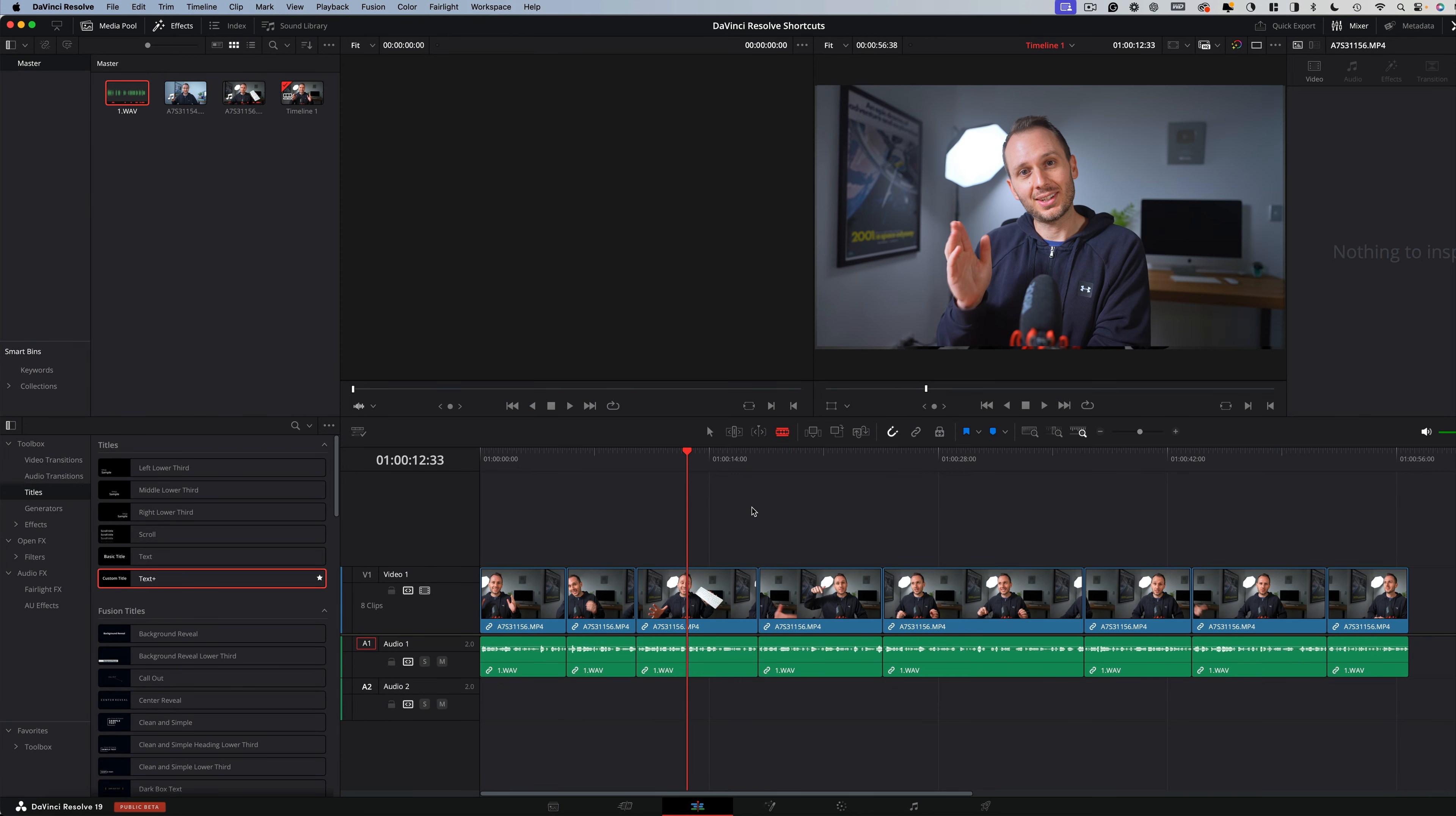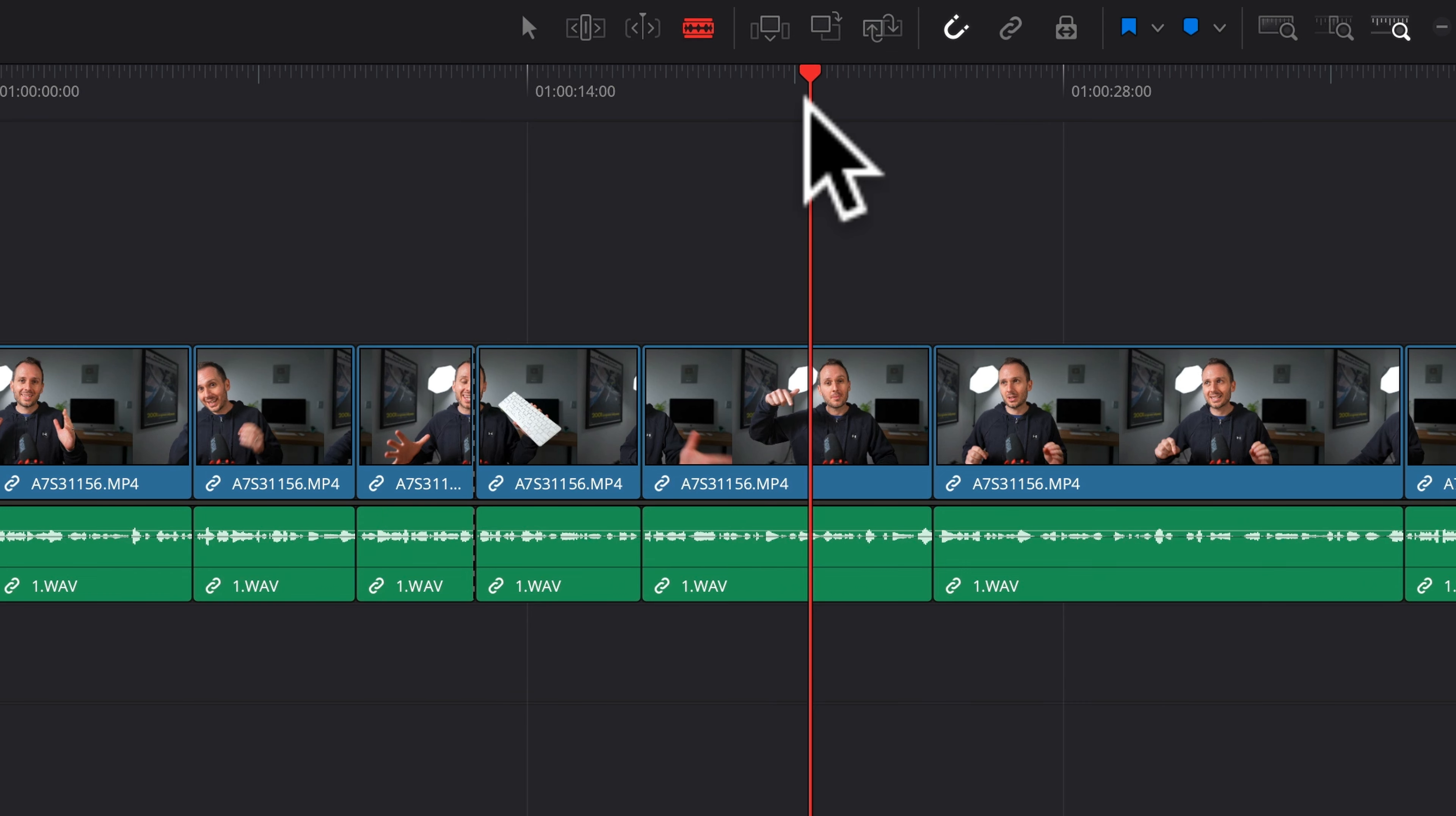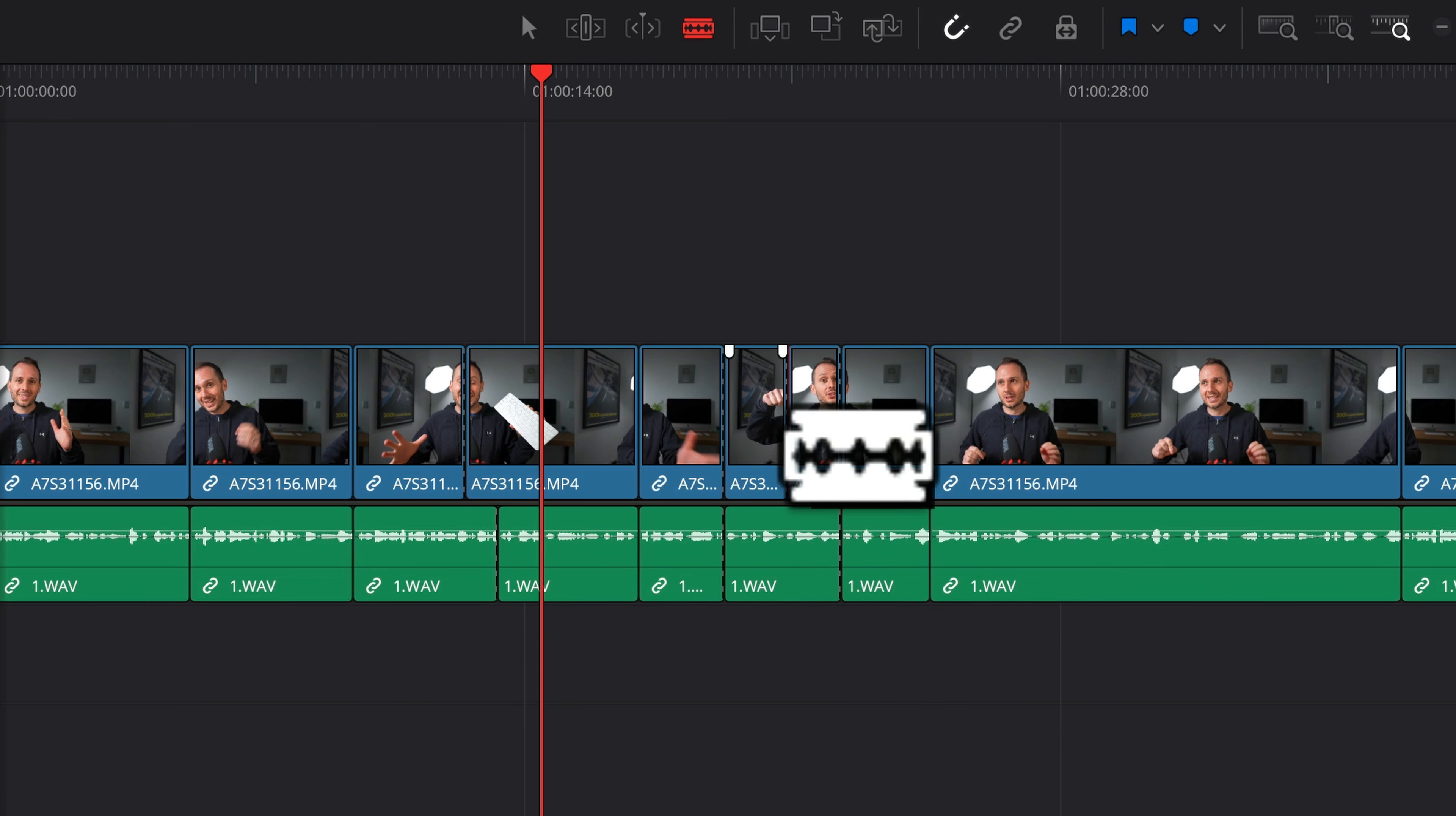And these are literally my three most used shortcuts on the entire keyboard. The first one is S. And what this does is it makes a cut across all tracks of the timeline. So no matter how many video tracks and audio tracks you have, just press S and it will cut right through all of your video, audio, effects, text, and more. Whereas if you use the blade for this, you could only cut one track at a time.